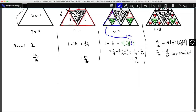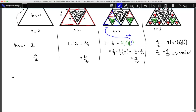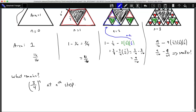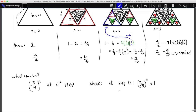Instead of the area that's taken away, let's think about the area remaining. If we have three-fourths to the n at the nth step: at step zero, three-fourths to the zero equals one, which makes sense. At step one, we get three-fourths of a triangle because we took away one-fourth, so three-fourths to the one equals three-fourths. This makes sense.